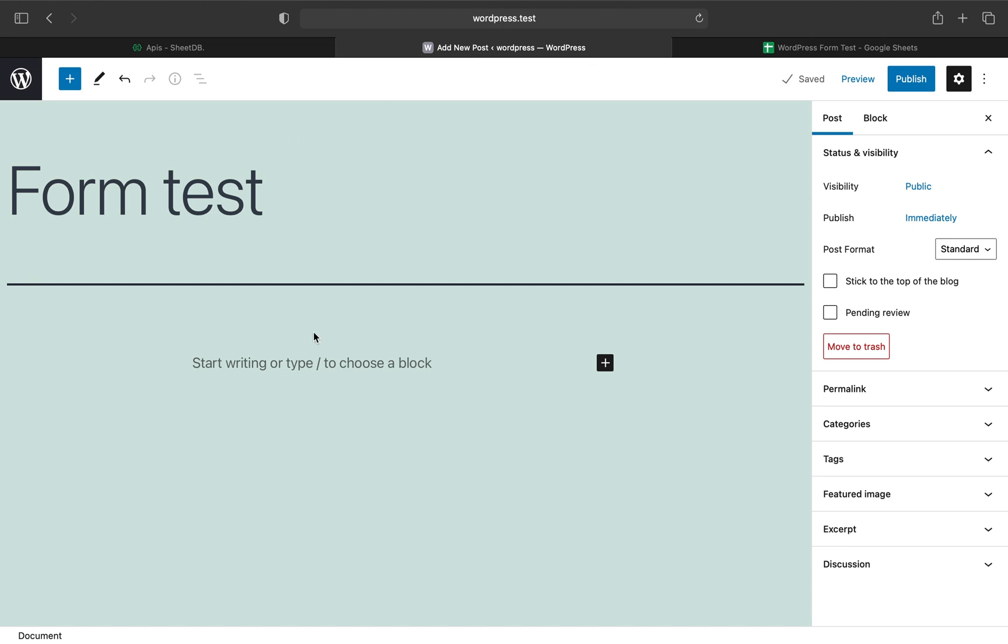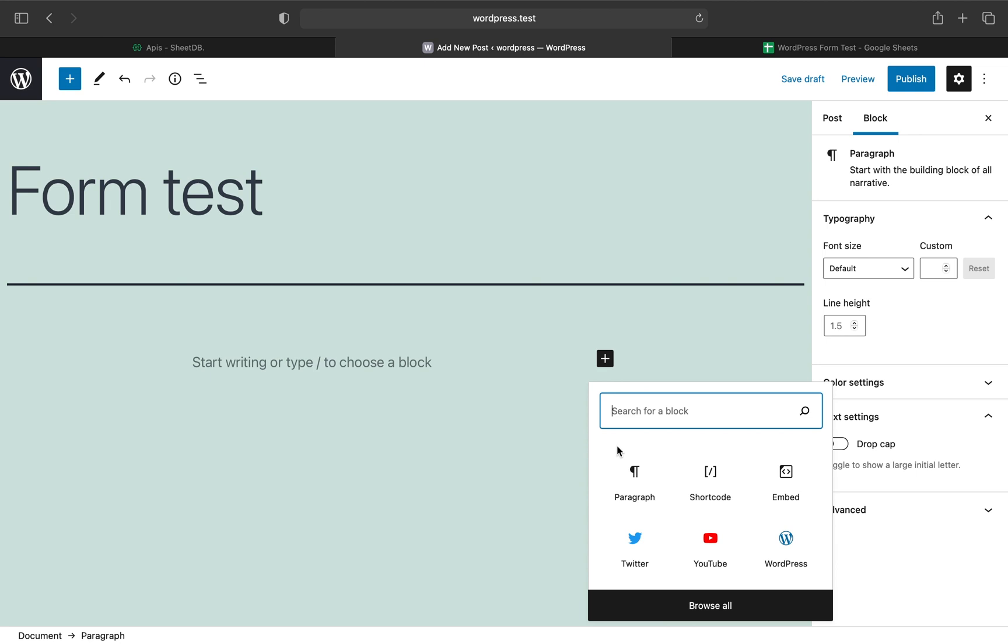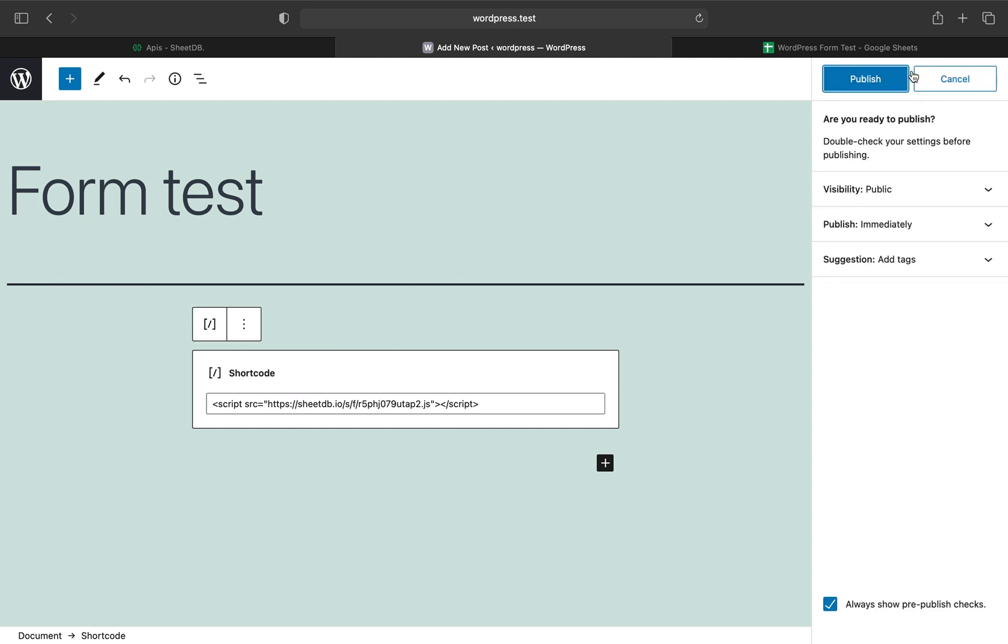Here I have a new post being edited. When I click the plus sign, there's an option to add a shortcode—that's what we need. Paste it there and publish your changes.